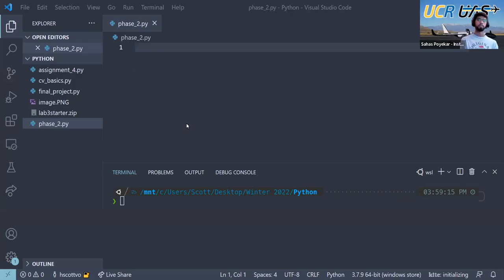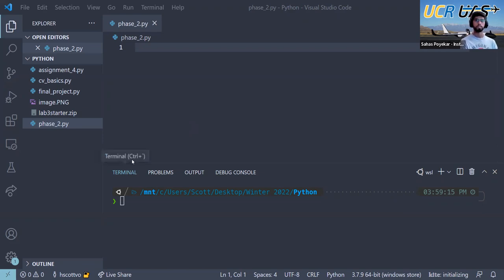Hello everyone, welcome to Python Phase Two: Intermediate Python with the UCR UAS team. This is day one of Python Phase Two. We're going to start off with learning how to use pip installer as well as do some intermediate Python code, with myself Sahas Playakar and Scott Voe.